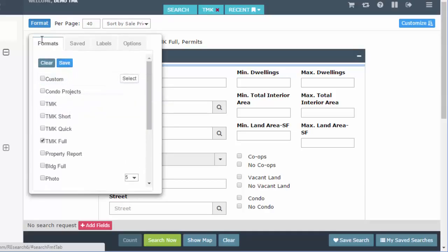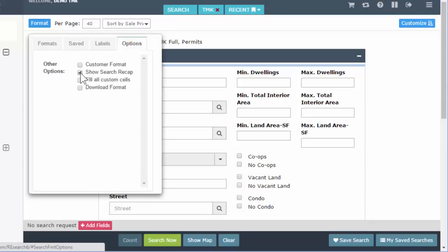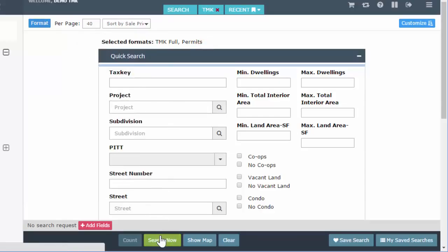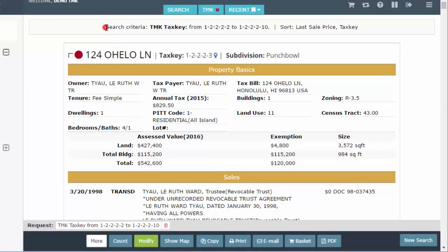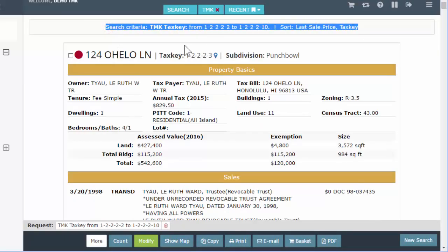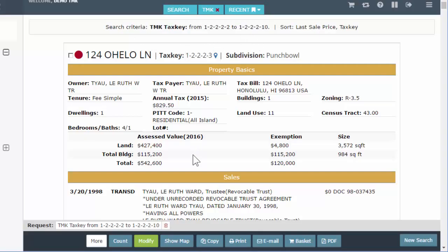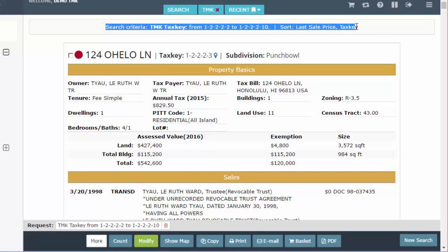In the format dropdown, over on the right is your options tab. I have 'show search recap' already selected. When I'm running my searches, I'm getting my recap up top. That is what that check mark in options does — it shows the search recap, so that when I print or email, this will be at the top and I'll remember what I searched and how I got these results.